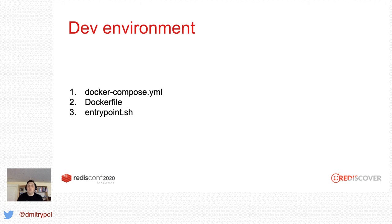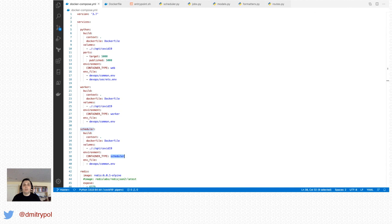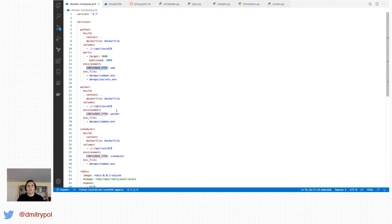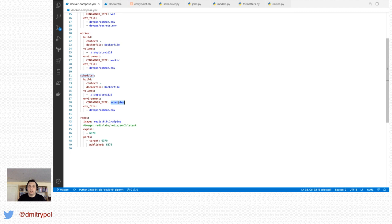Let's review our dev environment. I'm using Docker and Docker Compose, which allows me to start and stop separate containers at the same time. I have a Docker file referenced that exposes port 5000 — that's my web container, built with the Python Flask framework, which runs on port 5000 by default. I specify environment variable container type as 'web' and read common environment variables from a file. I also have a worker container, a scheduler container, and I'm running Redis latest, version 6.0.1.